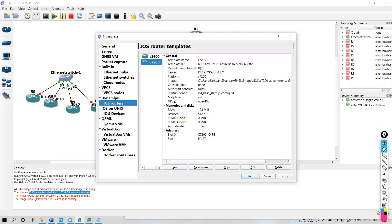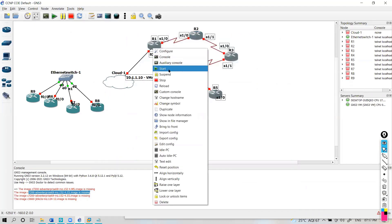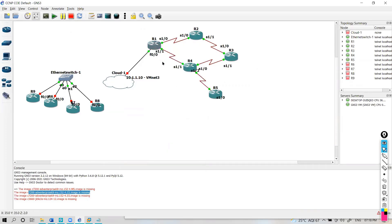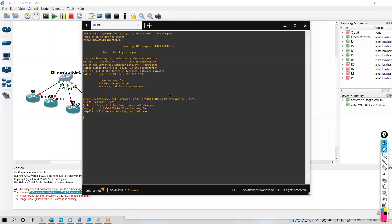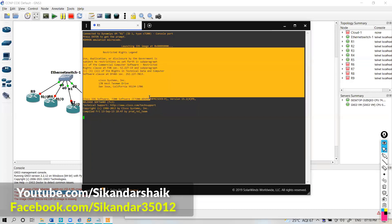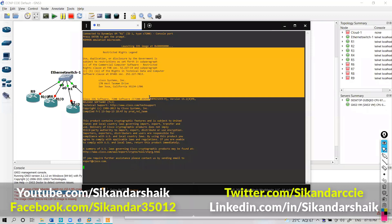Let me quickly try to start these devices and see if I'm able to get a console. You can see I'm able to start the devices, and if I click on the console I should be able to load the console screen. This is Solar PuTTY — the free tool which comes by default with GNS3. If you want, you can set it to a different tool as well.